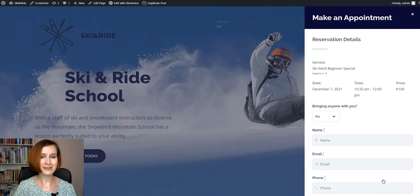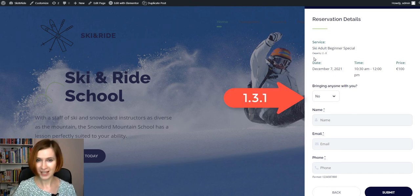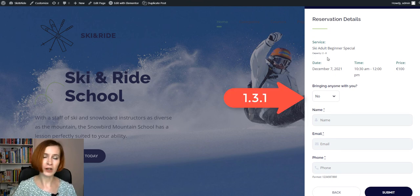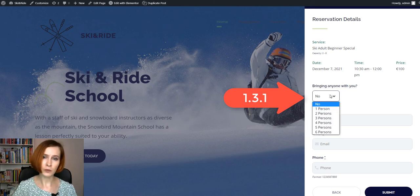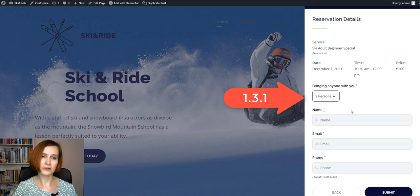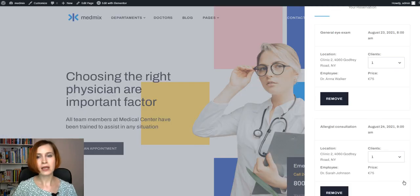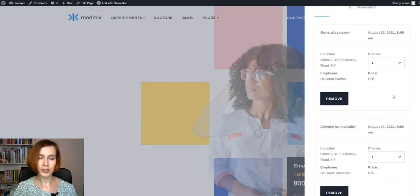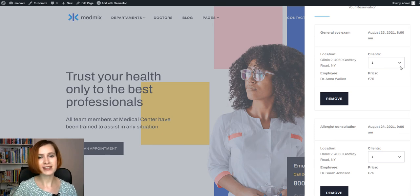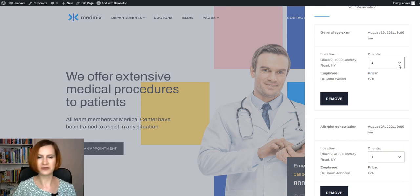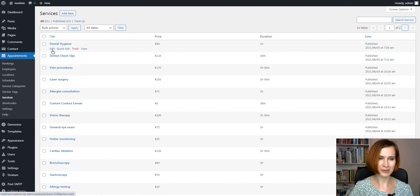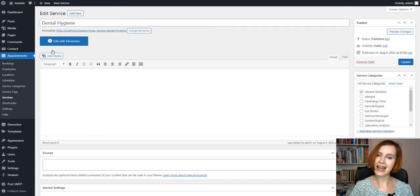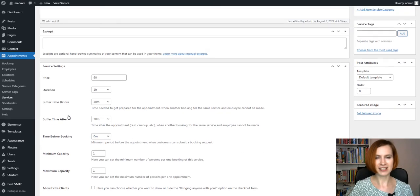You might have noticed that the new feature makes some significant changes to how bookings are made. Comparing to the previous version 1.3.1 with the Bring Anyone With You box, where you had to specify the number of people on the final step of your booking, the 1.4.0 offers you to determine the number of attendees before proceeding through the checkout process. So beware of this. And just to remind, the capacity options can be configured by editing every single service under the Services tab.